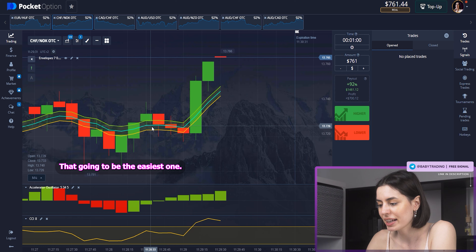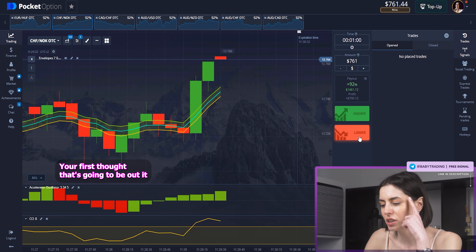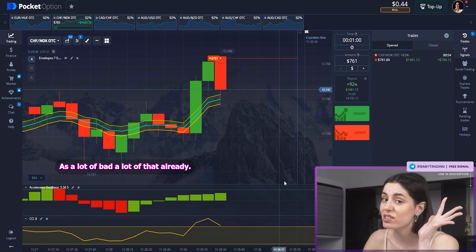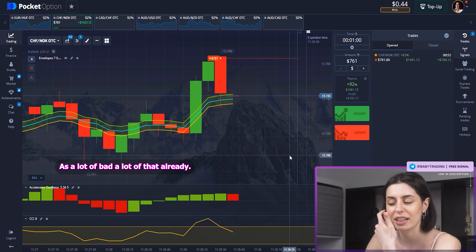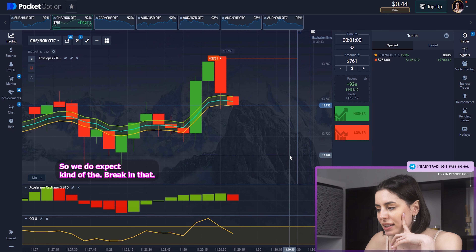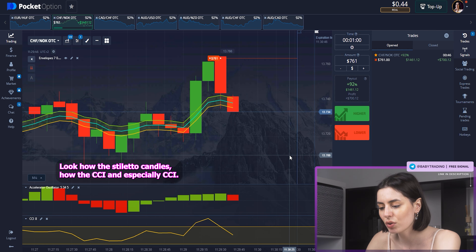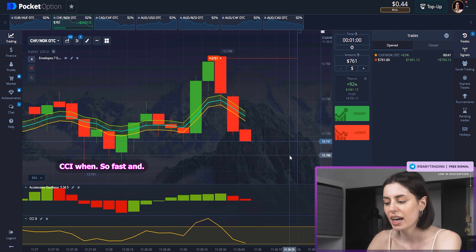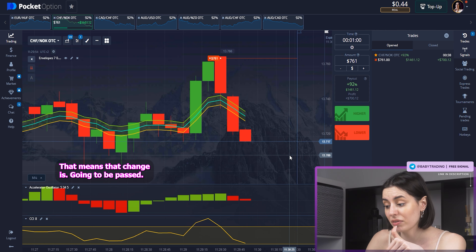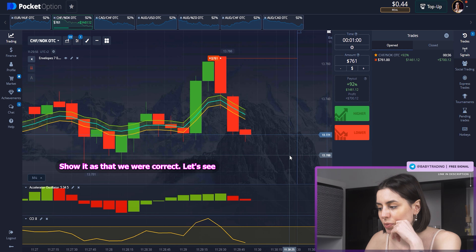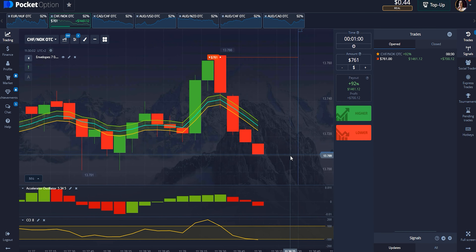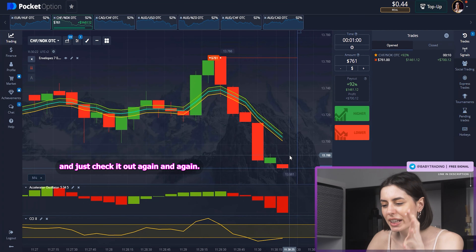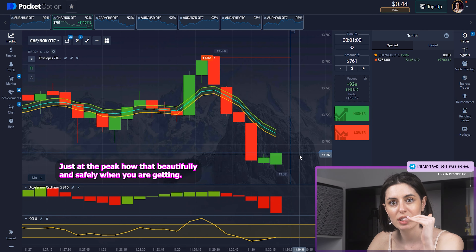The first bet is going to be the easiest one. Your first thought is going to be upward, but then you check that the upward trend has already gone a little. So we do expect it's going to break since we are just at the peak. Look how the oscillator candles and especially the CCI are moving so fast — that means the change is going to be fast. Let's see if we were correct.